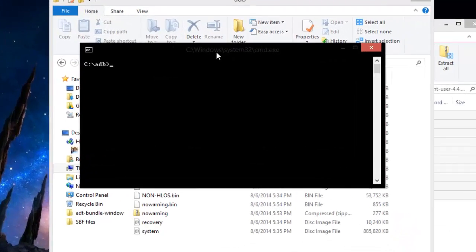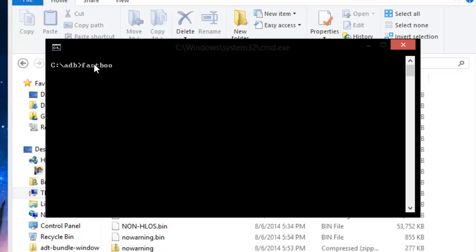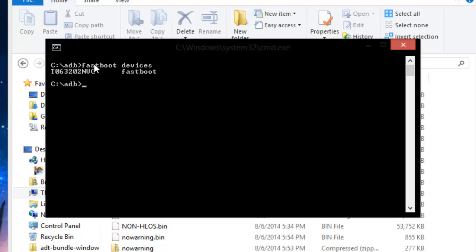Alright, and this is going to pull up your adb pre-requisited command prompt and from there this is where all the magic happens. So what we're going to do is we're going to type in fastboot devices, and you're going to need your phone in fastboot mode for this and as you can see that it is recognizing that my phone is there so we're going to go ahead and start doing this.